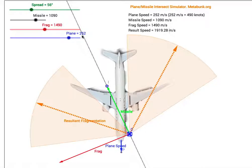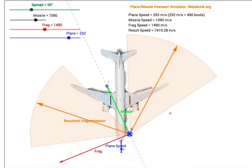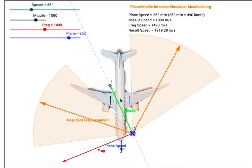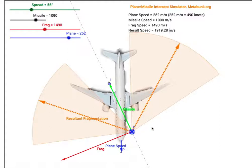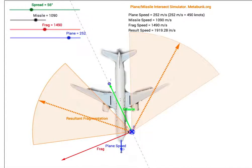We can also adjust the speed of the plane, but I've set it to 252mps which is 490 knots — the last recorded speed of flight MH17. I'm also using a 777 as the background graphic so you can see where it might impact things like the engines and the tail. You'll notice that even with this simple setup, the primary damage is around the front of the plane, but we do get quite a bit of damage in the wing and a bit on the tail as well.